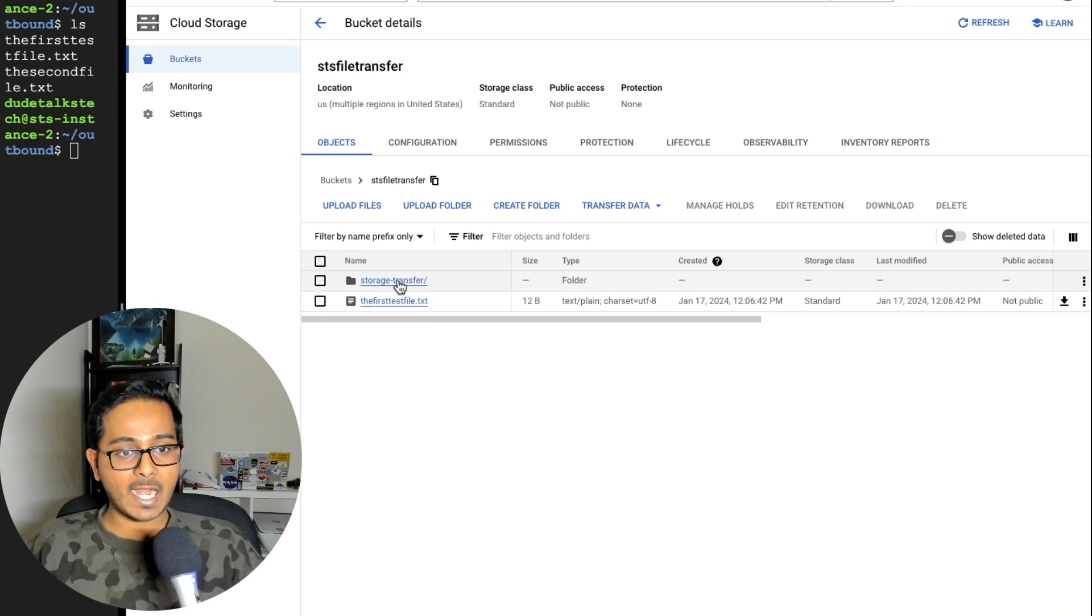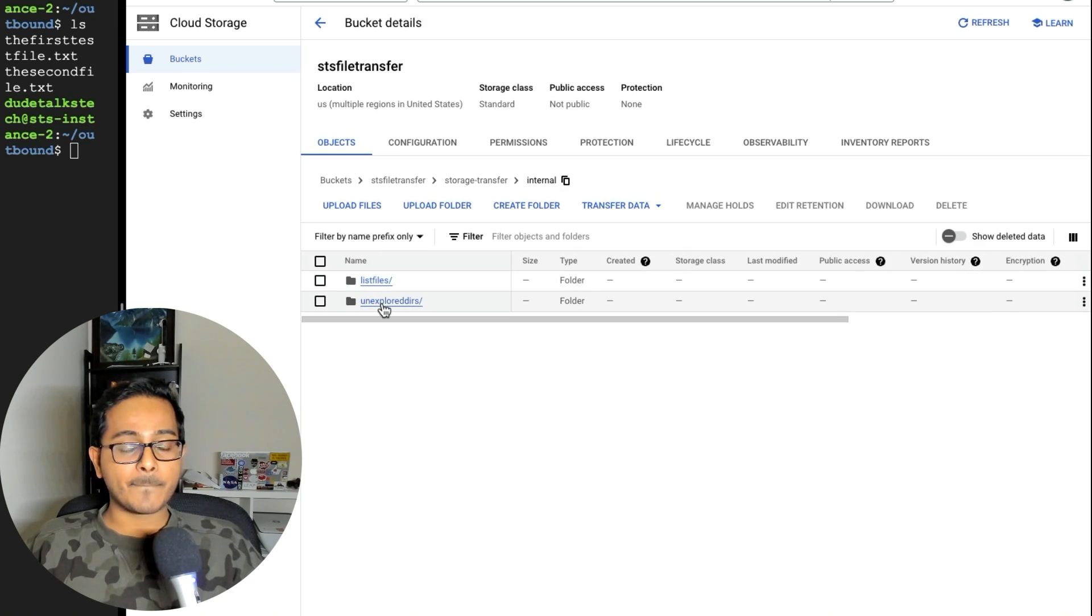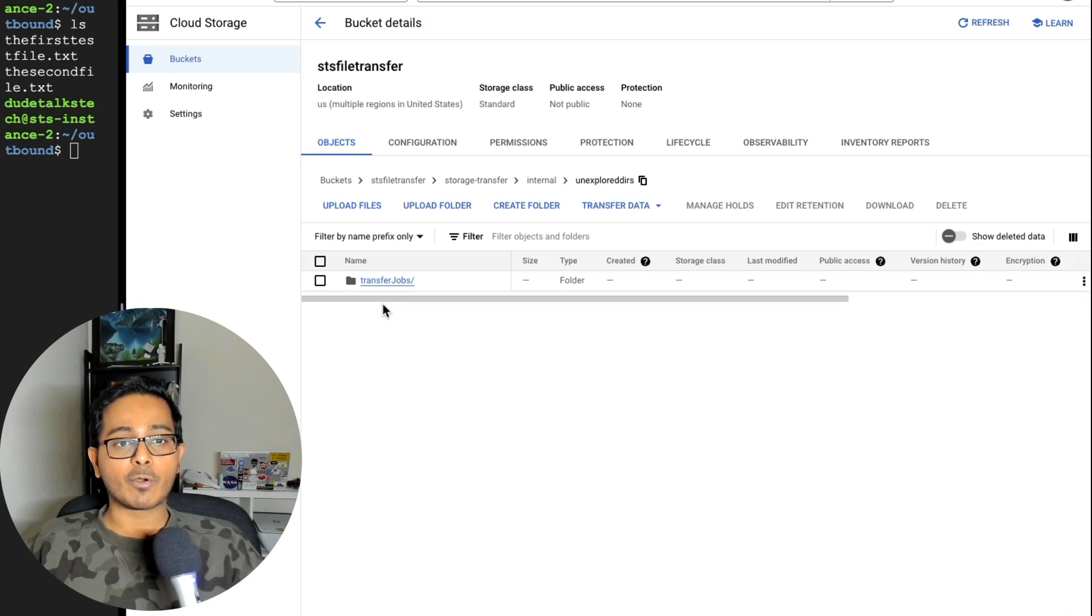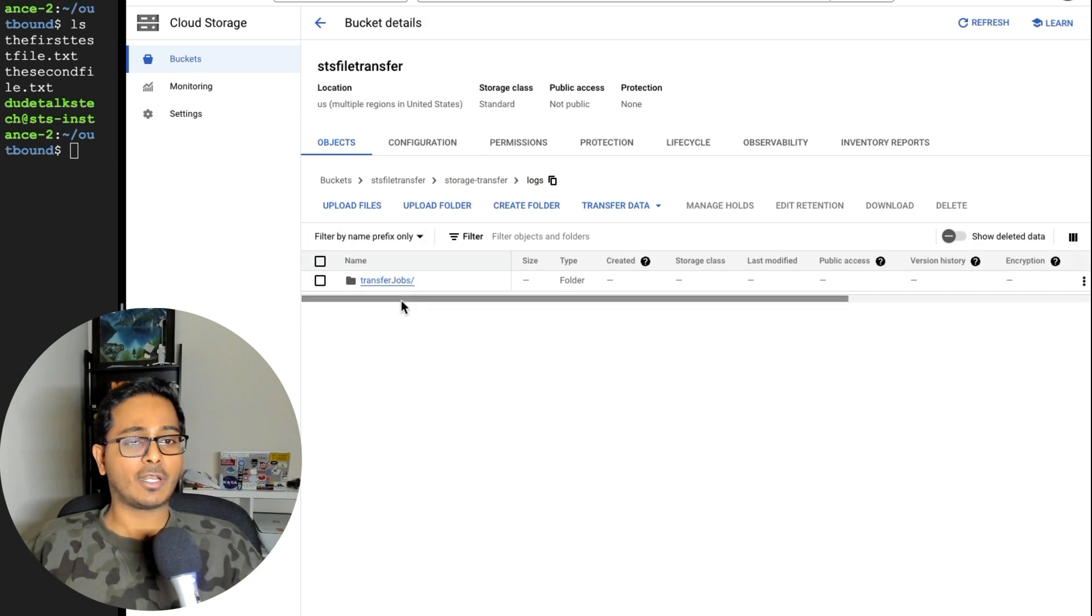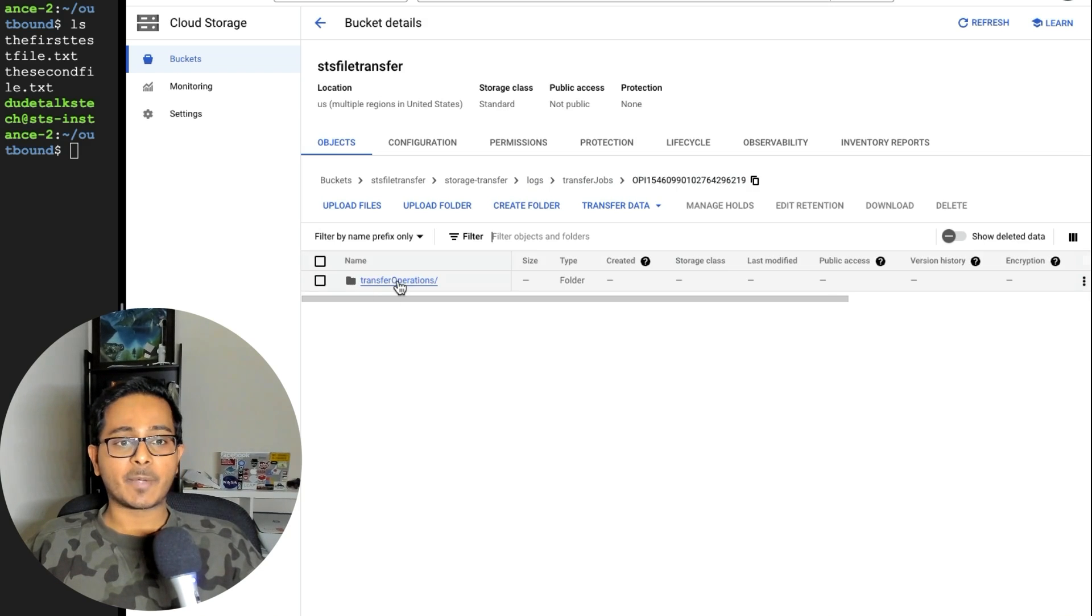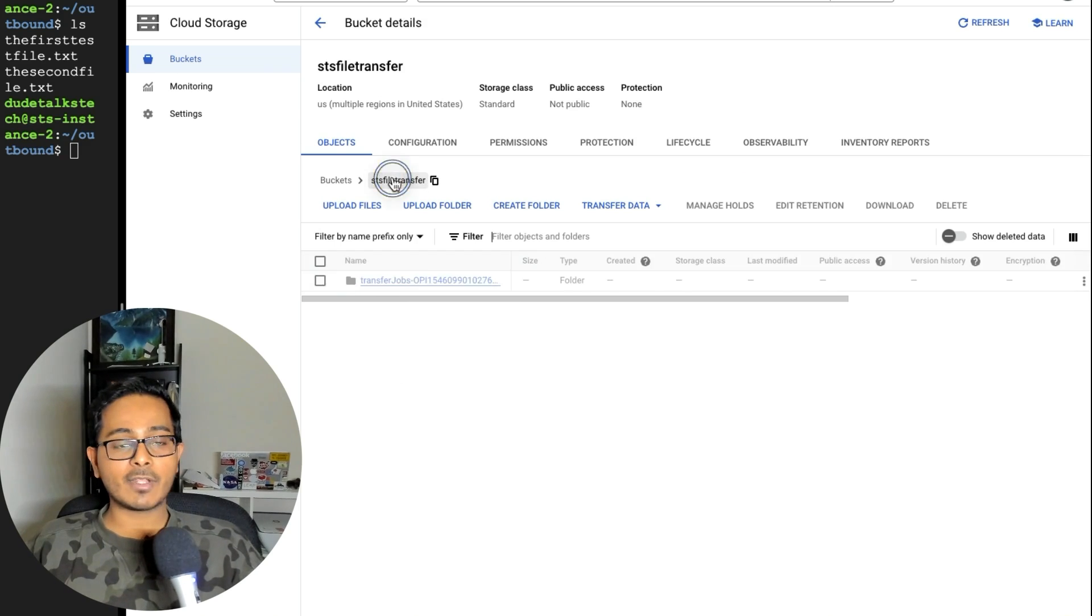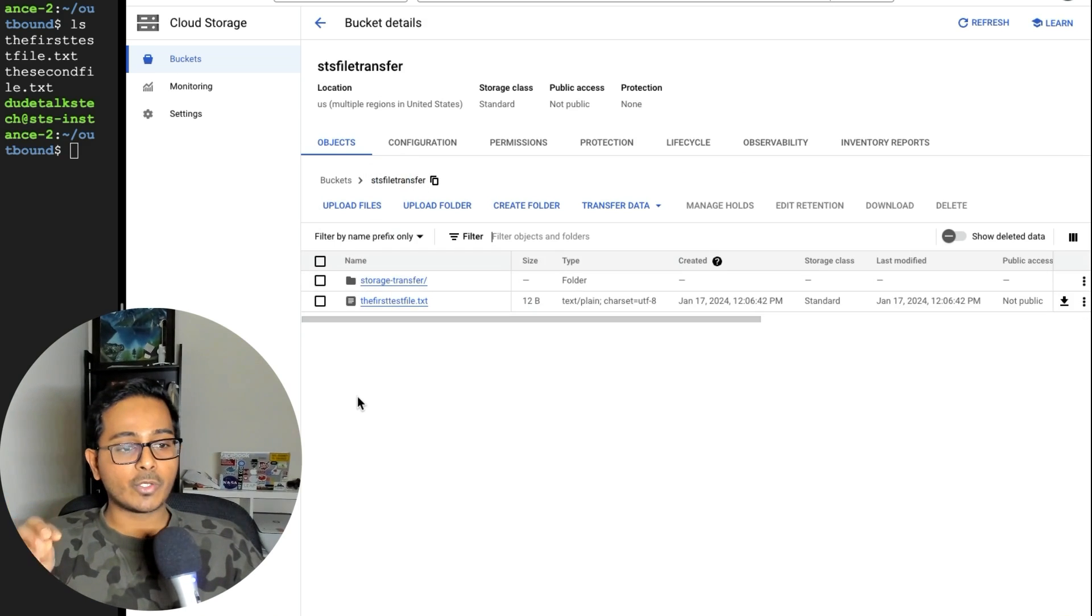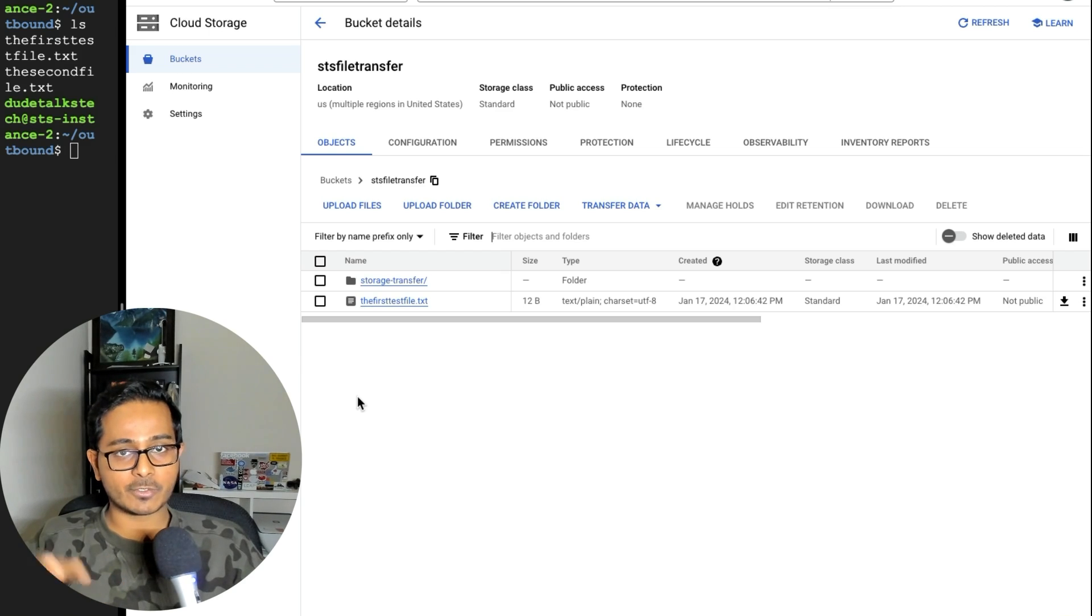In addition to that, it creates some internal files, some files, which I haven't explored much for you to explore. I think it's about the logs as such. But yeah, you can feel free to explore and see what exactly this is. But yeah, at a very high level, this is how you can use a storage transfer service to move files from on-premise to GCP.